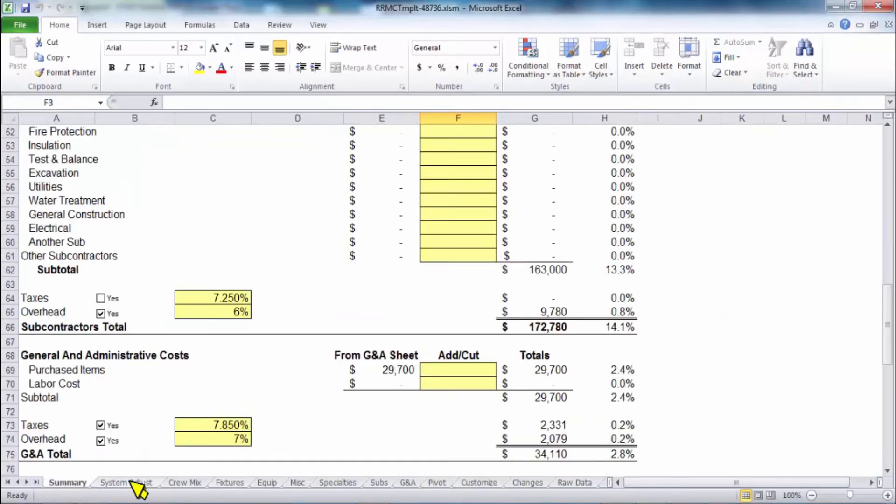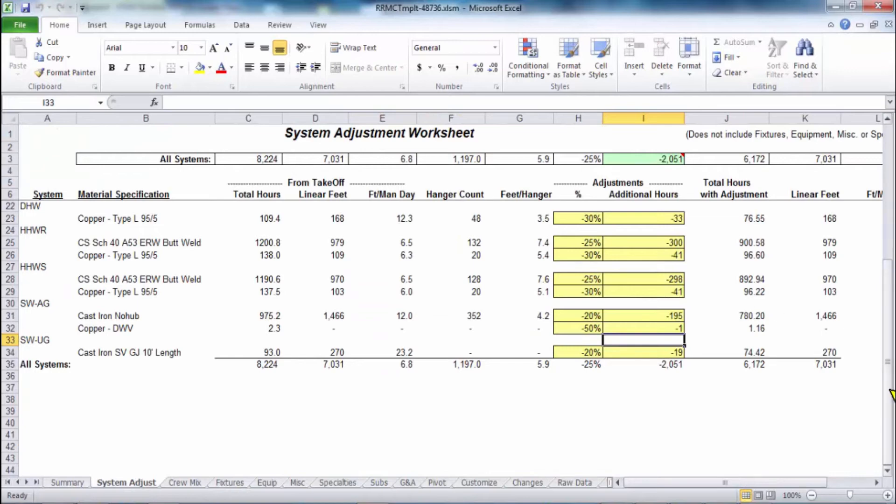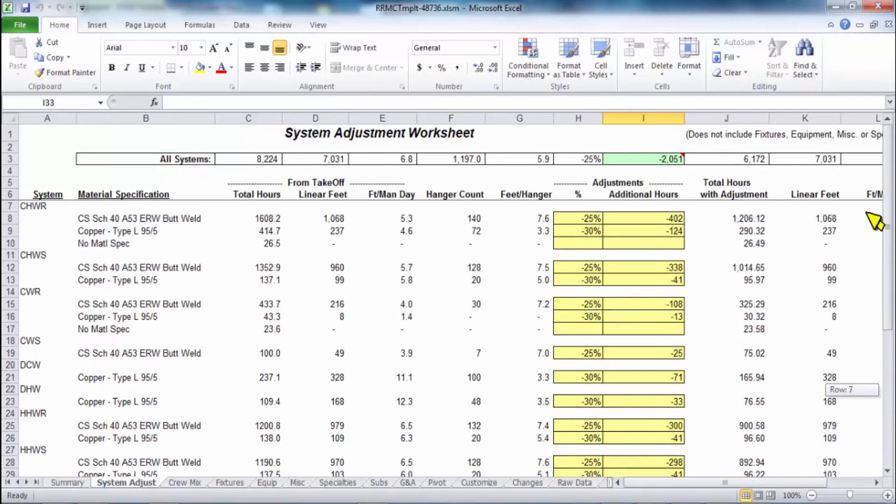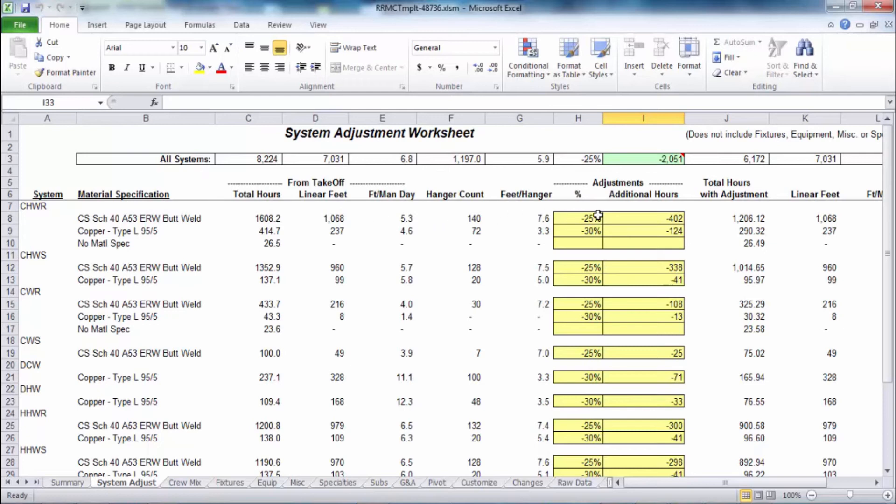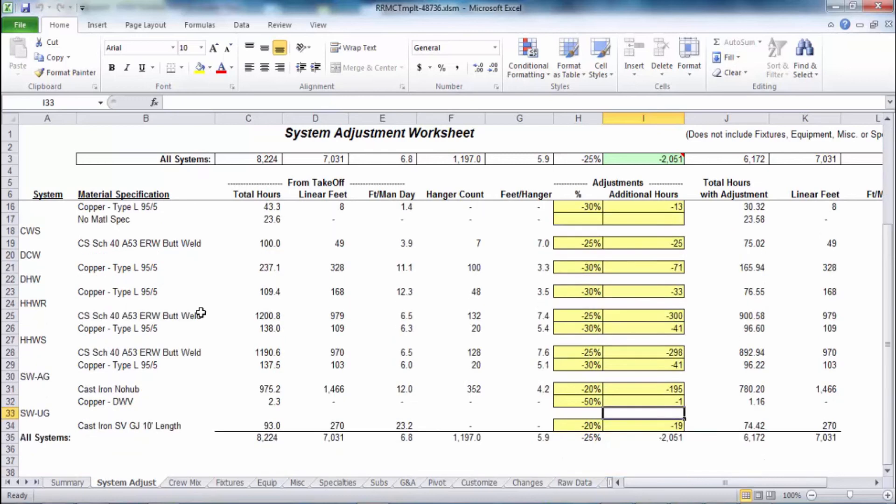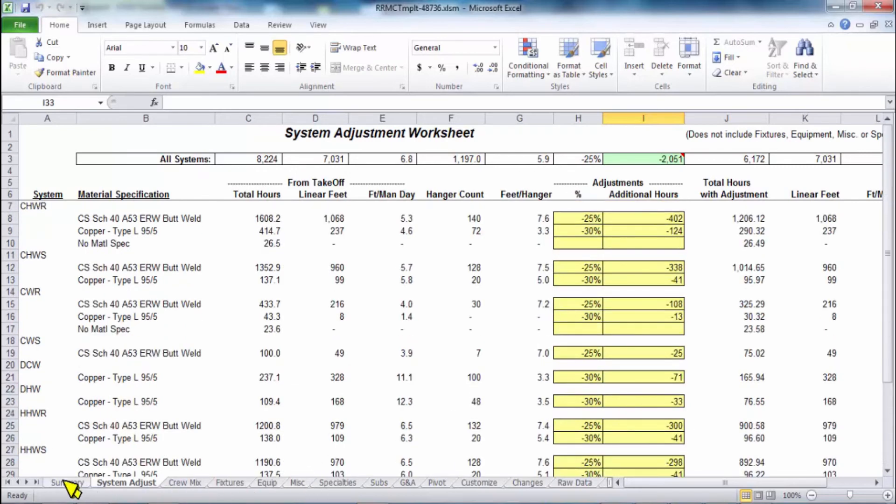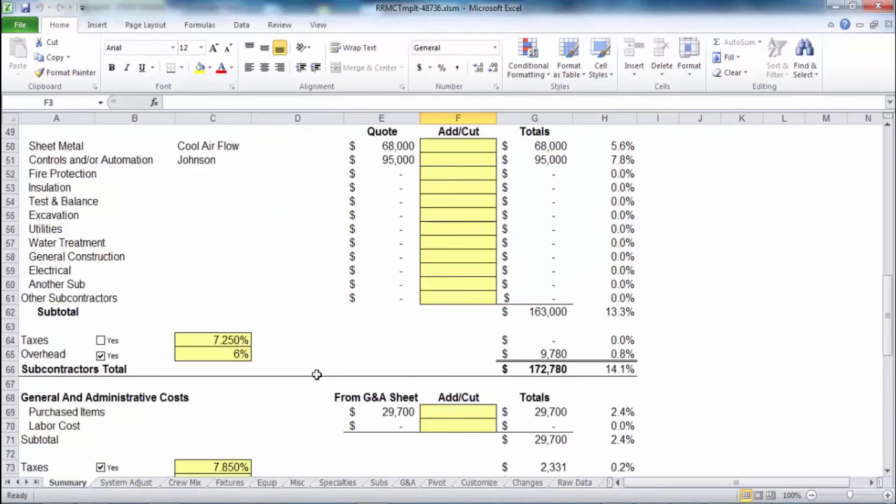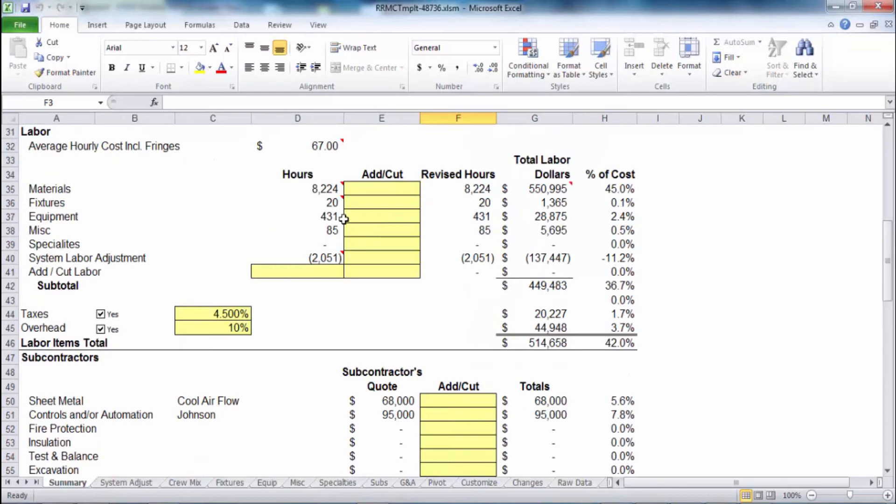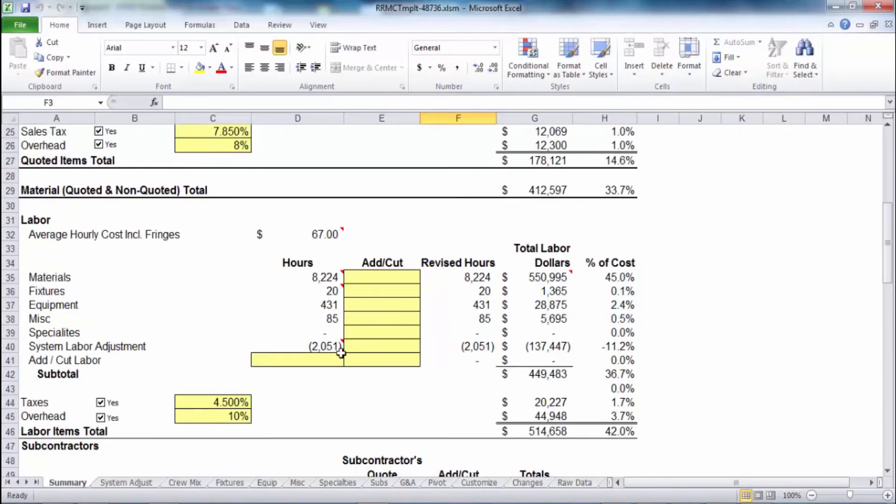The system adjustment is an area that was highly requested years ago. This allows the contractor to get down to not only the system level but actually into the material level. So in this case, I'm adjusting all my carbon steel butt weld, not as much as I would say my copper type L, my sweat copper. As you move down through here, you can see even in the cast iron no hub and those kind of things, you can adjust those differently and those numbers go back to the summary tab. That was that area right here on system labor adjustment, so you know how much you've adjusted for that.